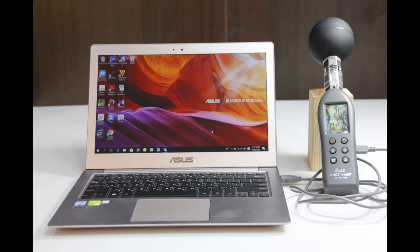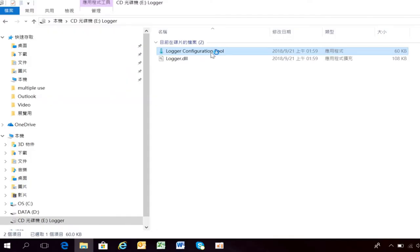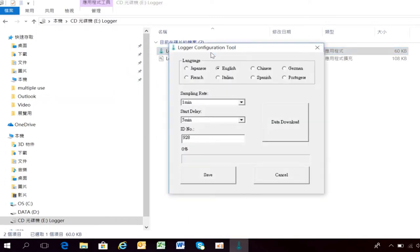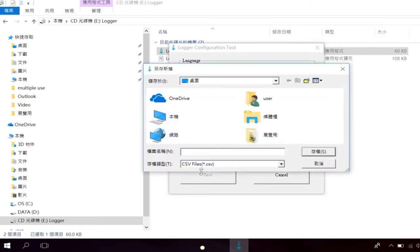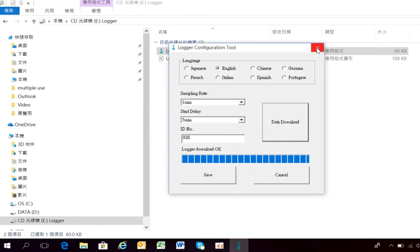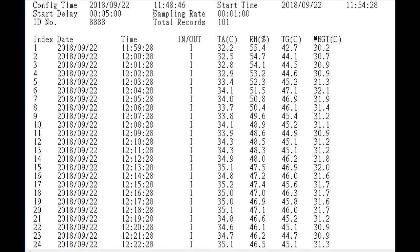Connect the logger with the computer and double-click the configuration tool to read out the records. Press the download button from the setup screen and choose where you want to save the logged CSV file. The readout CSV report can be opened by Windows Excel.